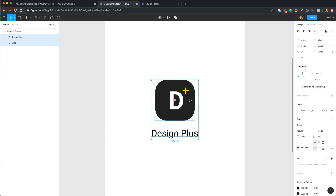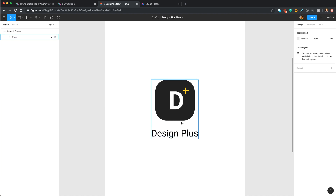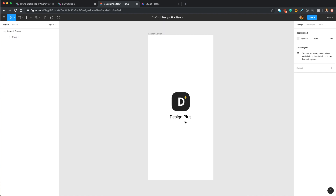Then select both layers, once again group them, and leave it as is. One thing you need to keep in mind is that this launch screen is not going to show up in the Bravo Vision app. We only create this for the actual real app whenever you want to publish to the App Store or Play Store.